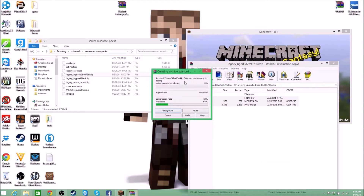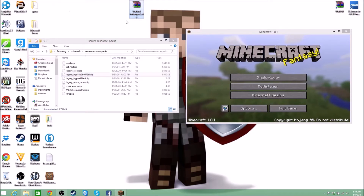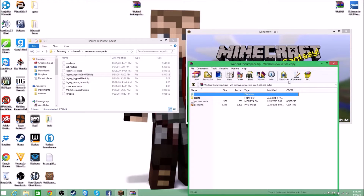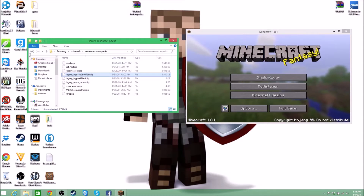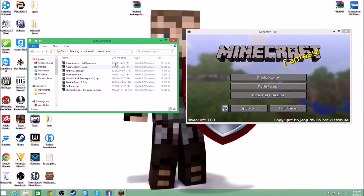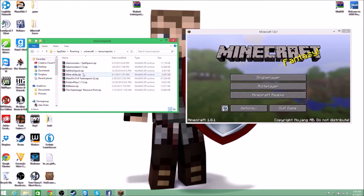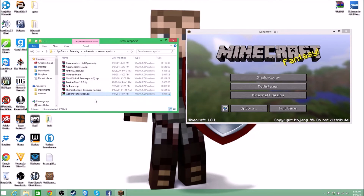Inside this zip file I have my texture pack. WinRAR can read it, so I have my texture pack ready. Then I go to my resource packs folder — these are all my resource packs, or texture packs, whatever you want to call them — and I drag the file down there.